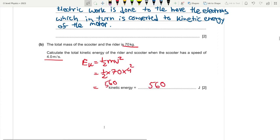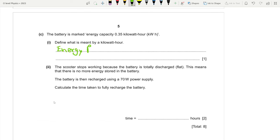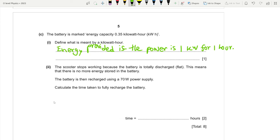Part c: define what is meant by a kilowatt-hour. A kilowatt-hour is a unit of energy. It is the energy provided when the power is one kilowatt for one hour.